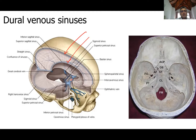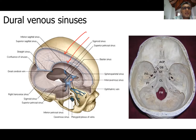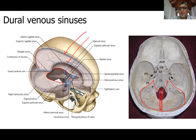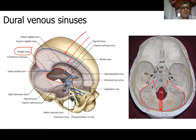The corpus callosum has the splenium, the body, the genu, and the rostrum. There are other dural venous sinuses — the superior sagittal sinus continues along the back. This is the tentorium cerebelli with its opening for the brain stem to pass through. From the back of the occipital bone over the tentorium cerebelli, you get another sinus within the two meningeal layers of dura mater called the straight sinus, going between the cerebrum above and the cerebellum below.